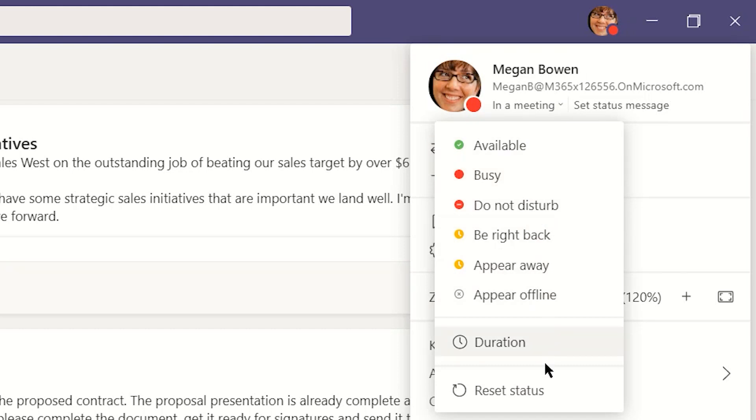Your status also changes based on your activity, presenting or in a meeting for example, and based on your status set in Outlook. If you're out of office, for example, that will be reflected in Microsoft Teams.